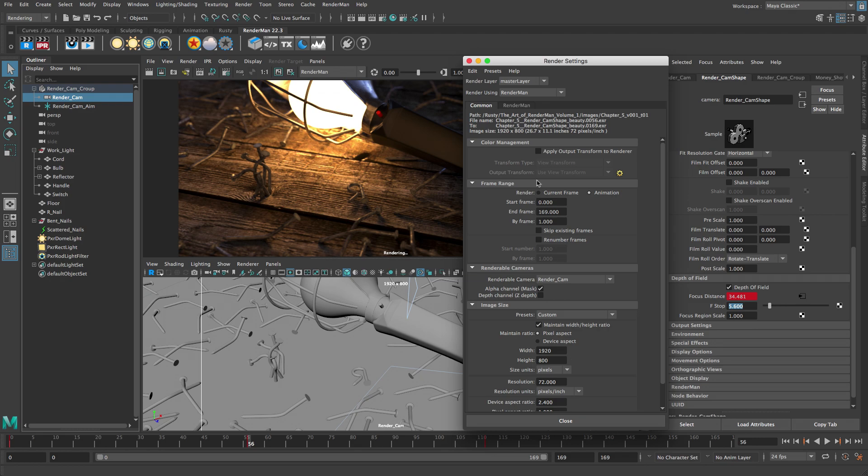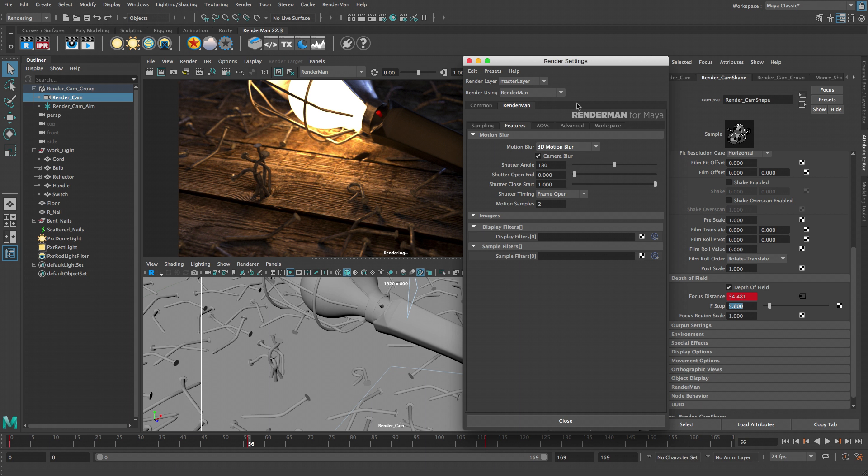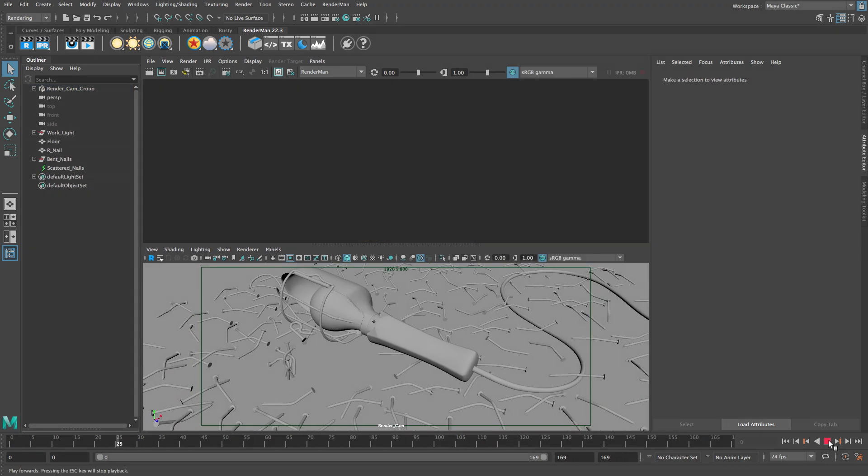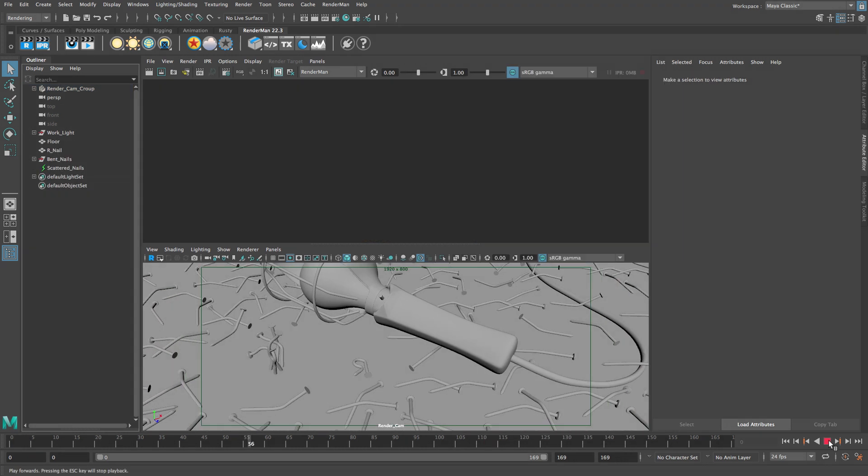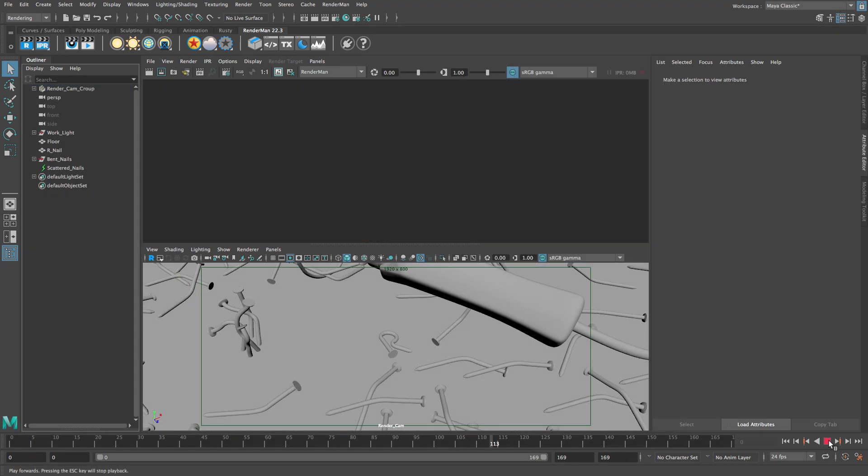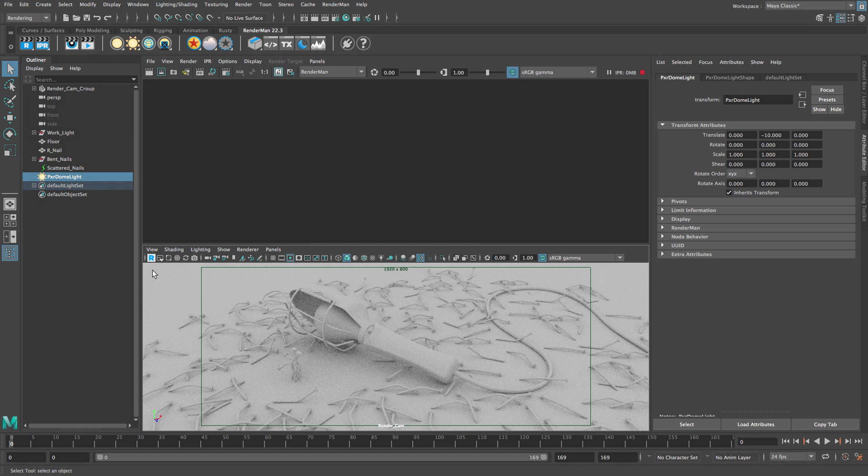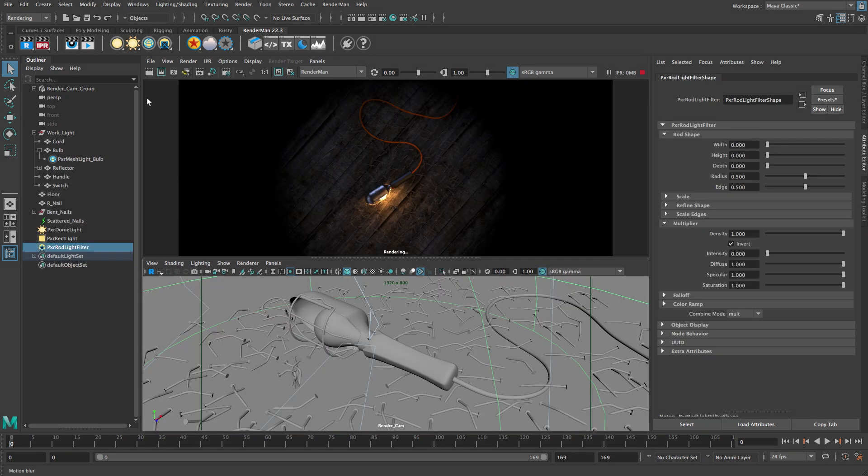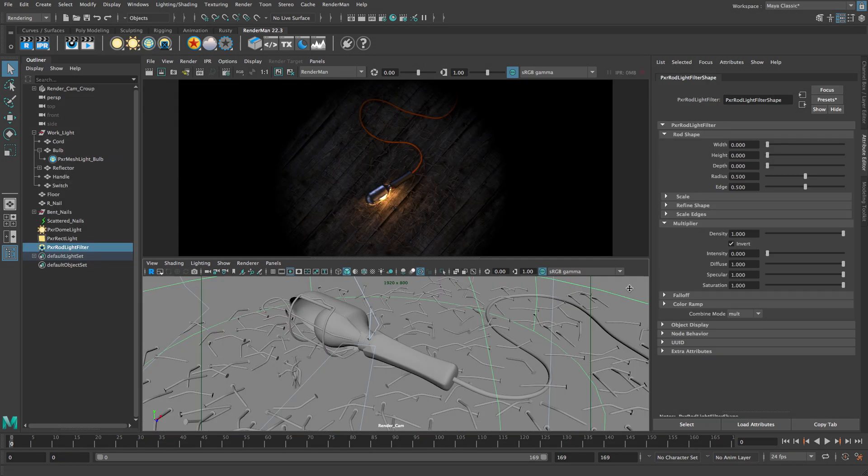For over 30 years RenderMan has been used in the film industry to render movies featuring groundbreaking visual effects and animation. In this project we're going to take a shot from start to finish and look at all the steps required to produce a final animation using RenderMan for Maya.